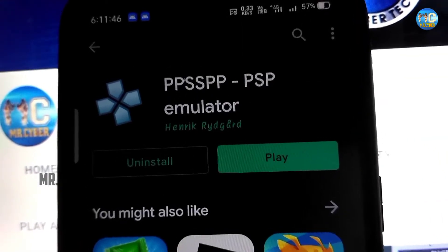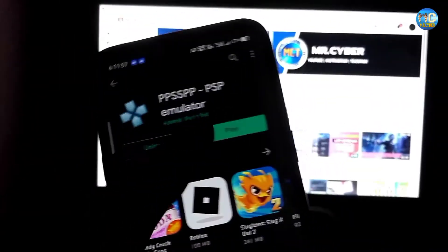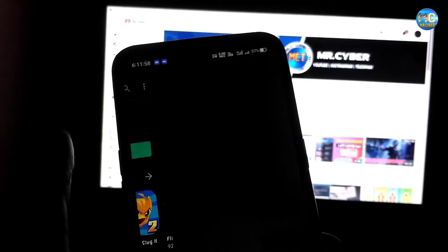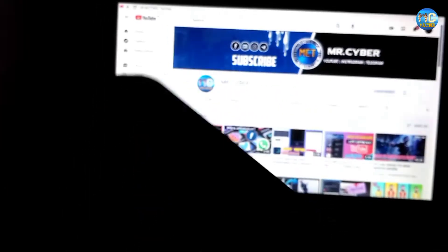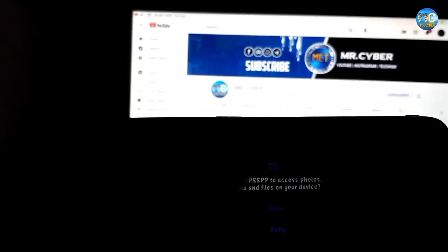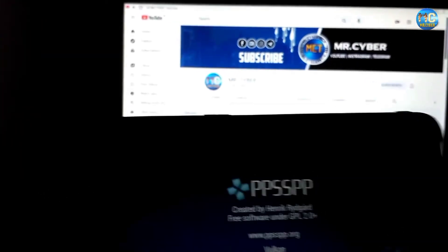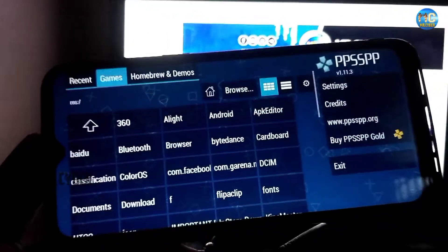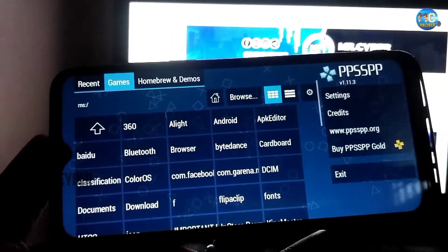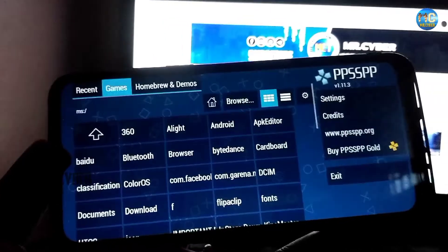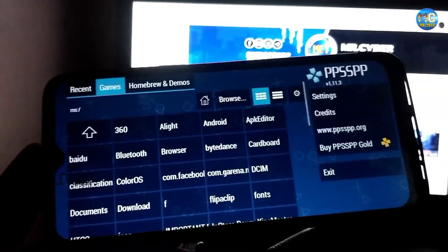Now we have to install the app. If you want to open the app, you can open the app and use it. You will see the app. If you want to find the app, you will see the app. Now we will take the next step.